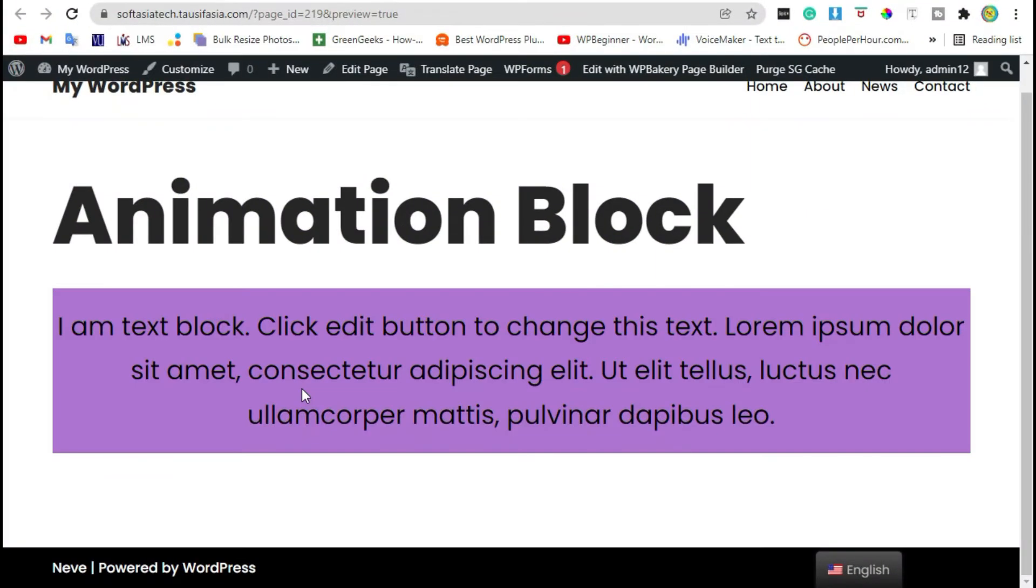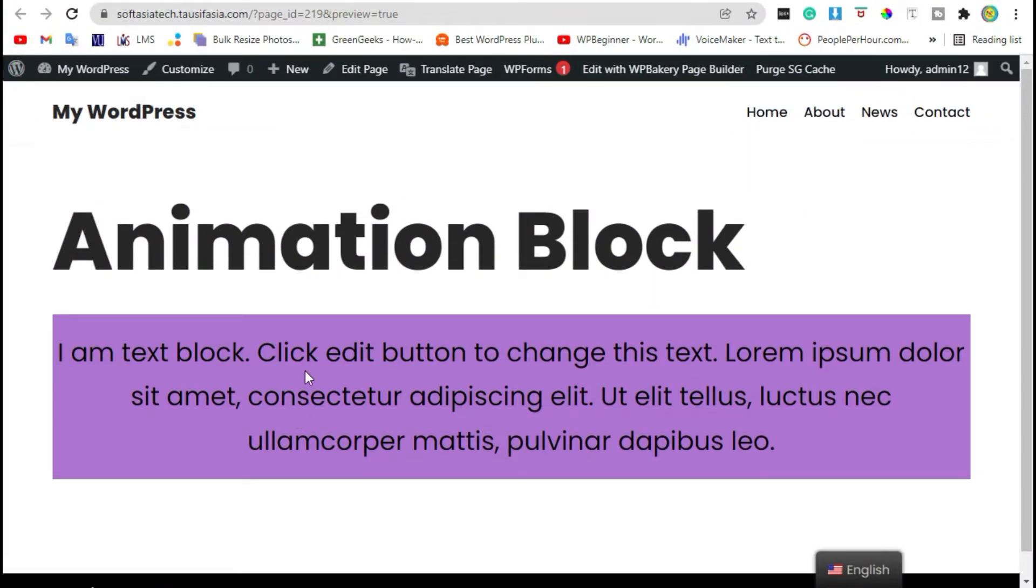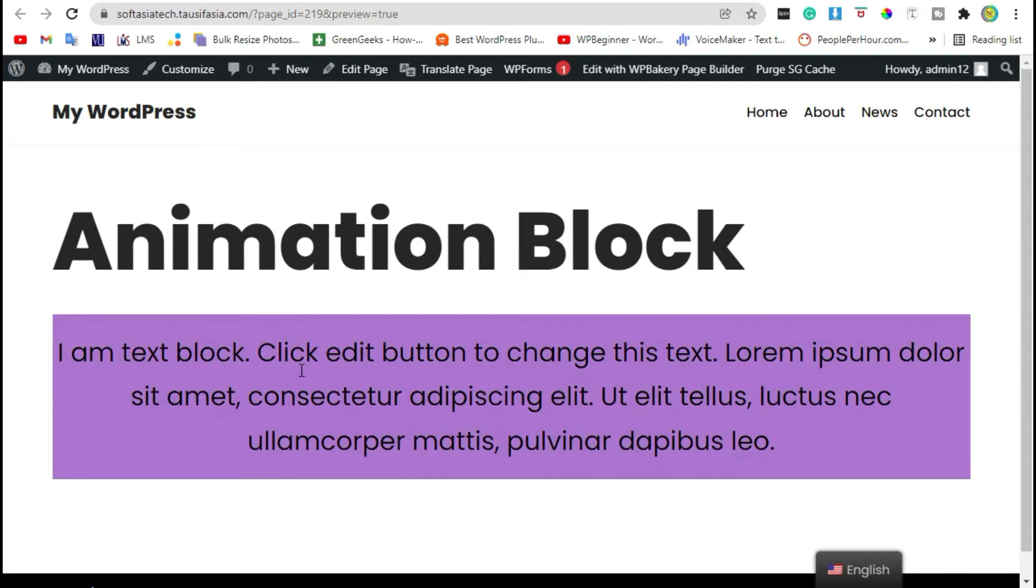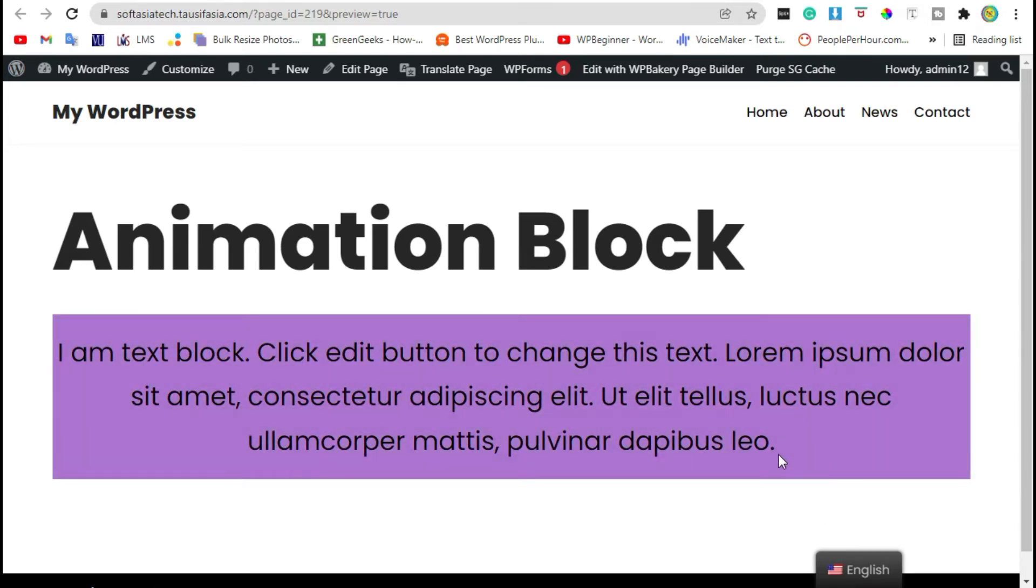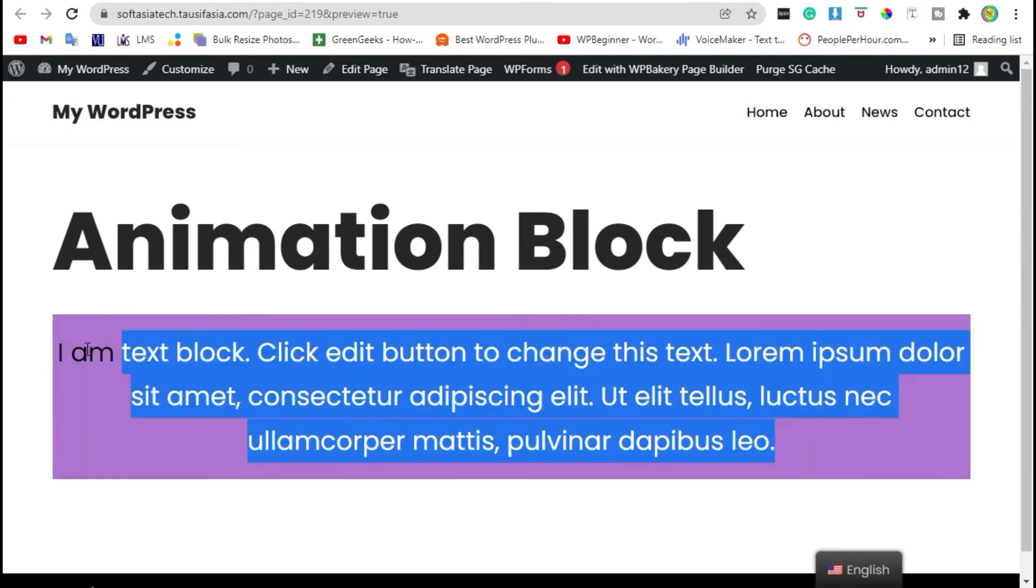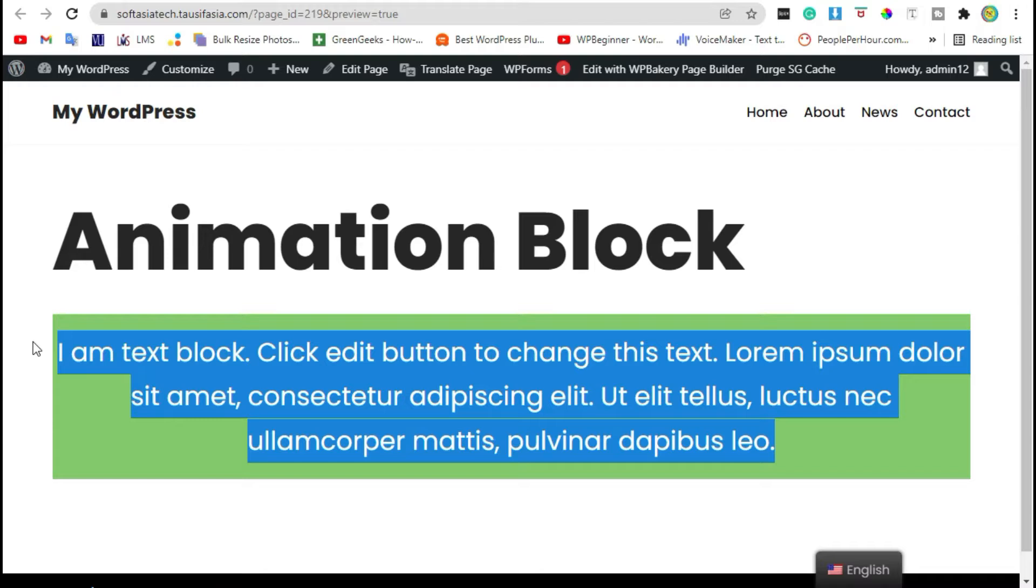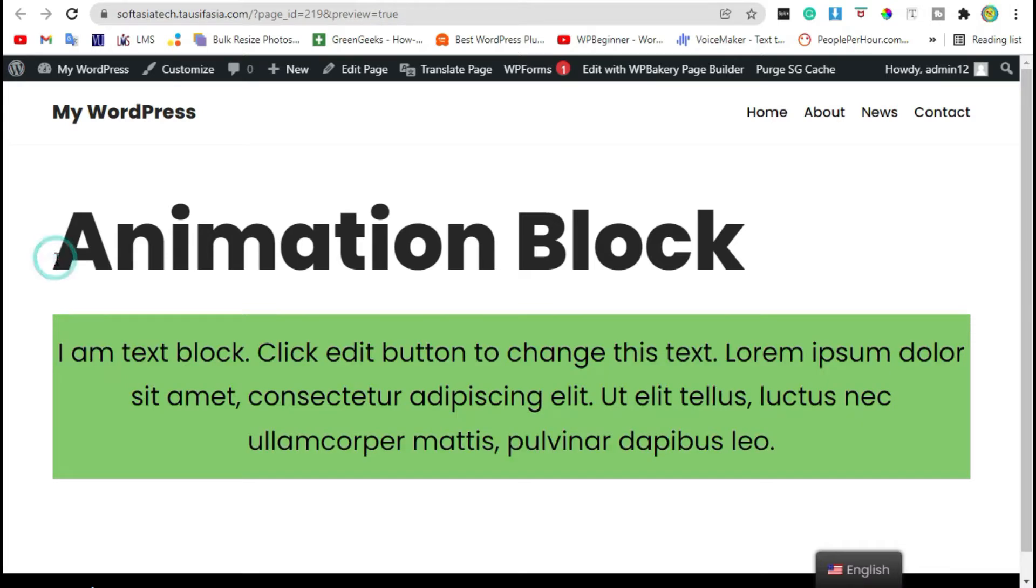Hello guys, welcome to Softag Tech. Do you want to add highlighted text box in your blog or page like this by using WP Bakery? In this video I will show you how to add highlighted text box in your WordPress blog or page by using WP Bakery page builder.